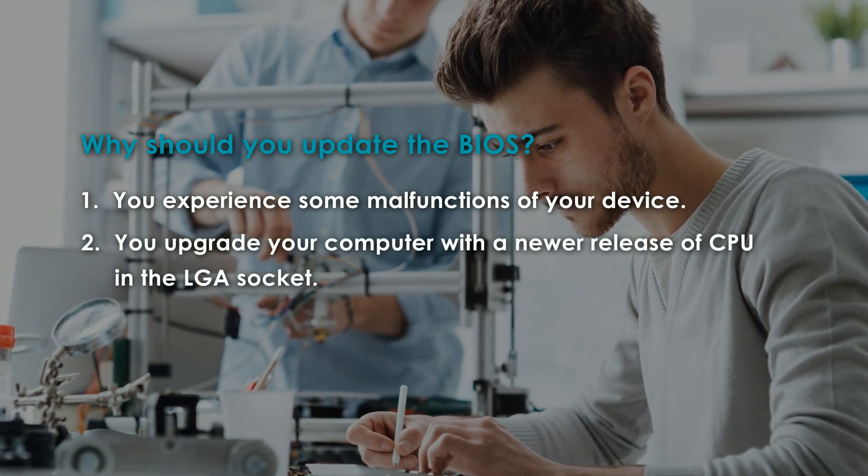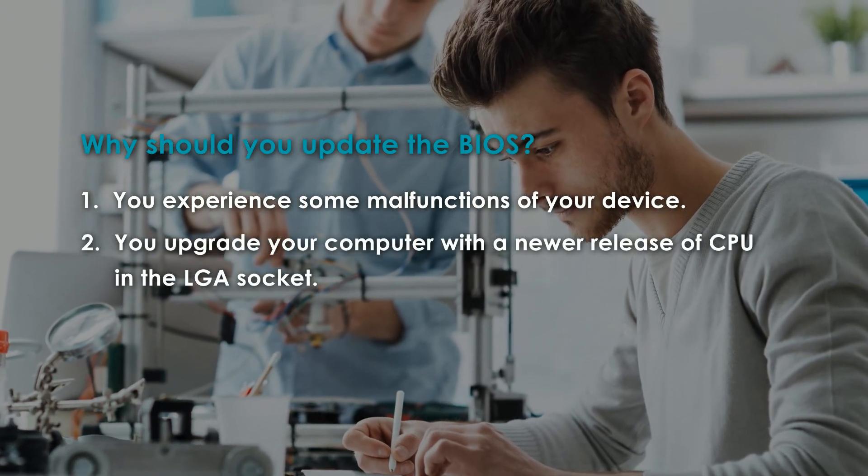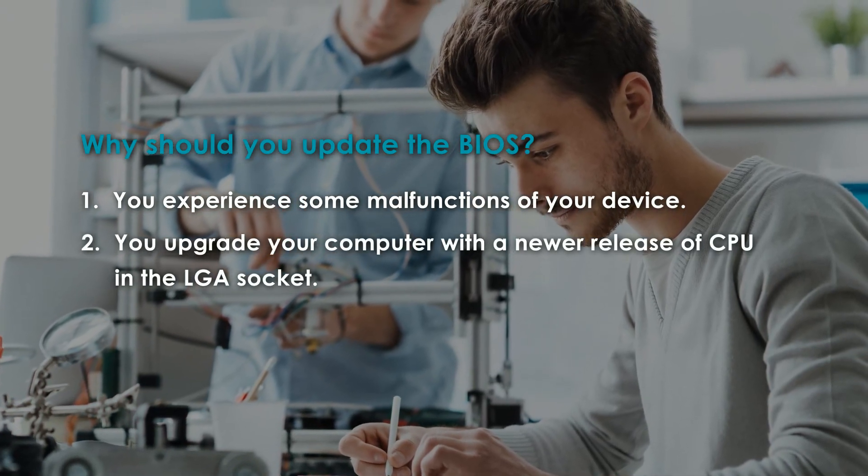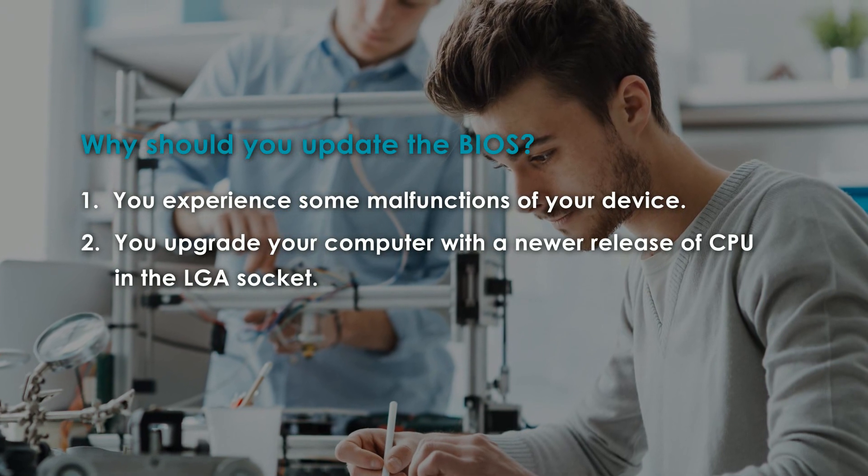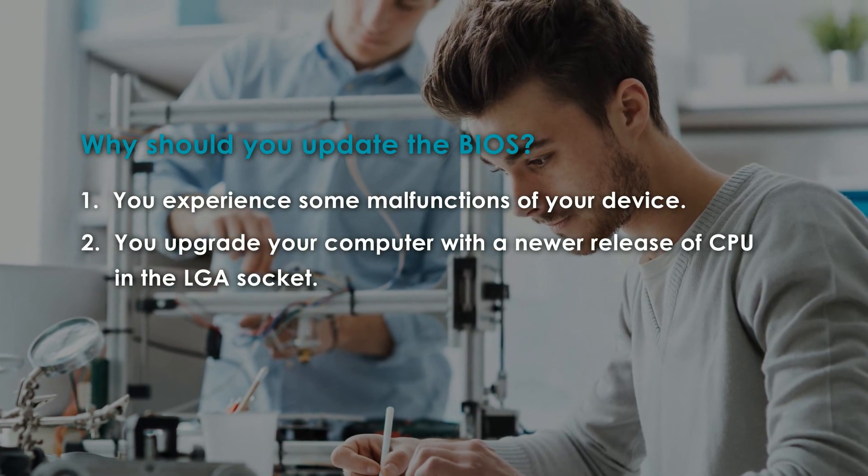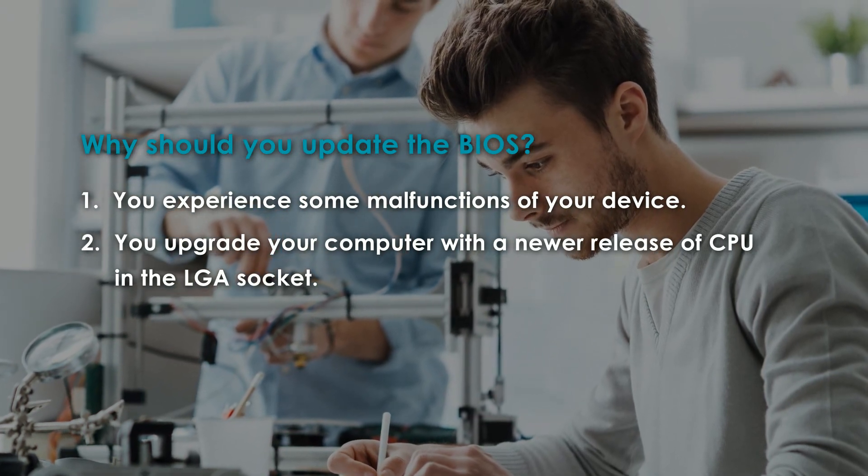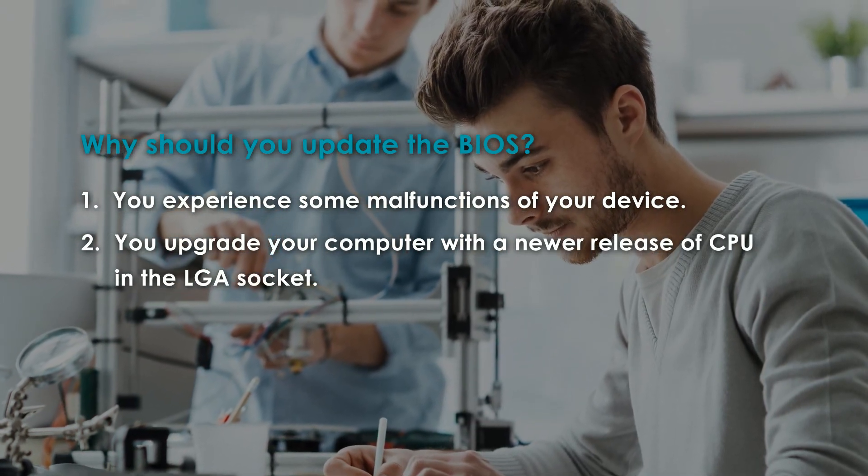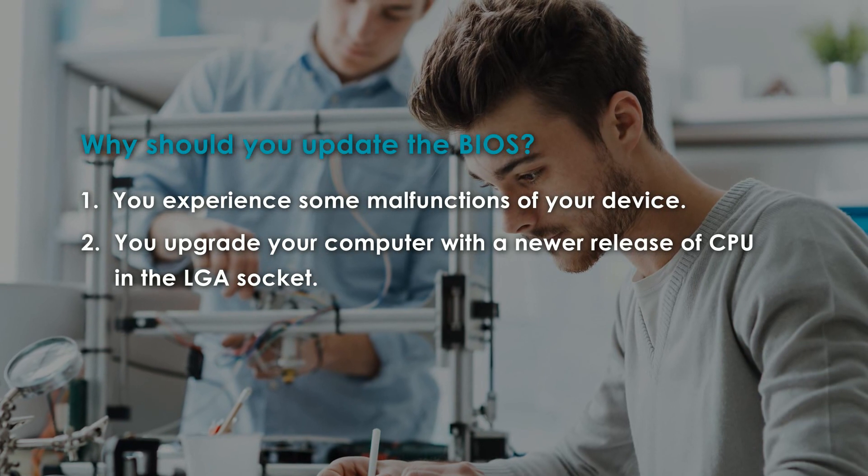Second, after upgrading your computer with a newer CPU that is pin-to-pin compatible with your LGA socket, you should update the BIOS.